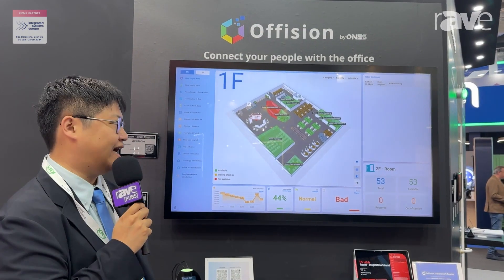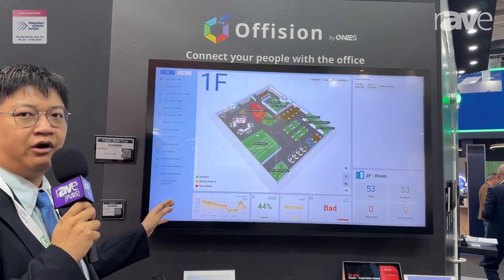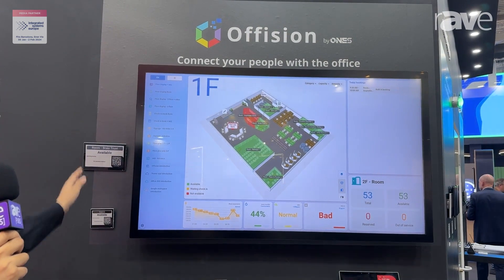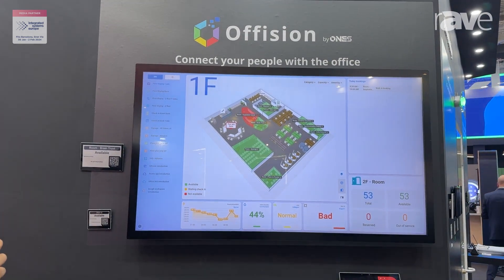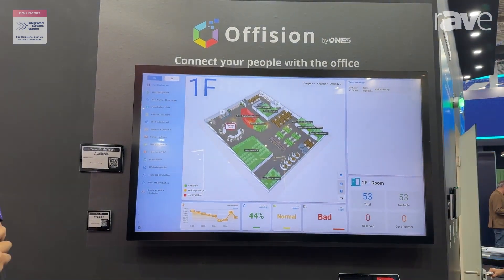We are at ISE now. You can see this is our new product. All the hardware you see here is connected to our software platform.